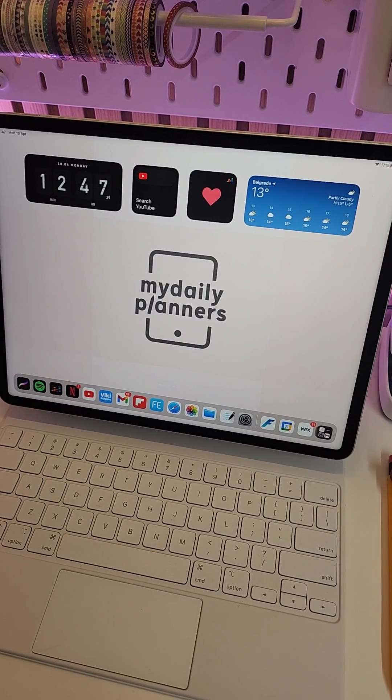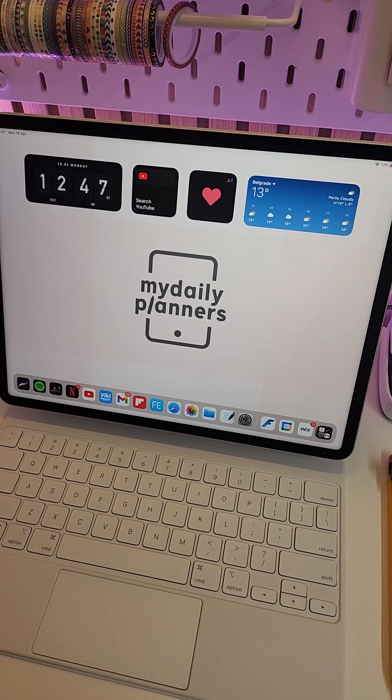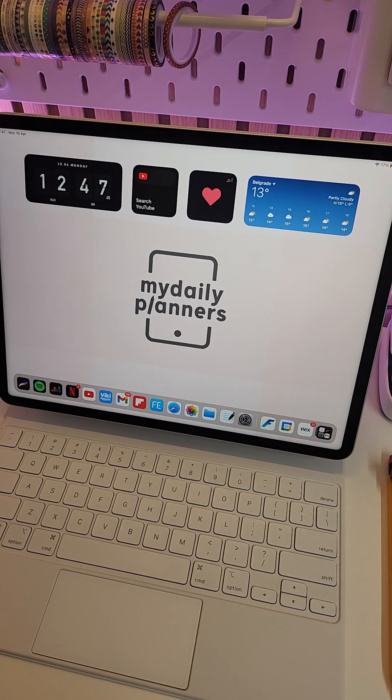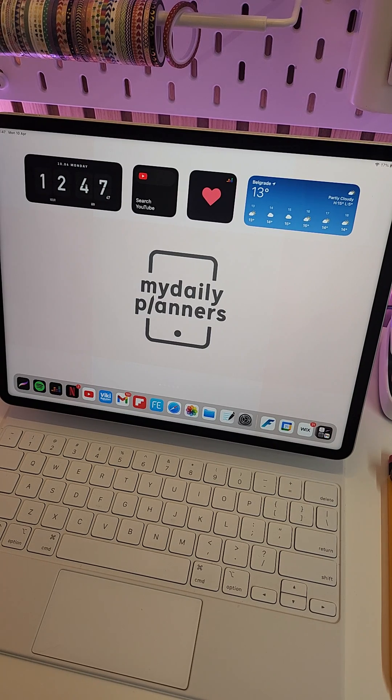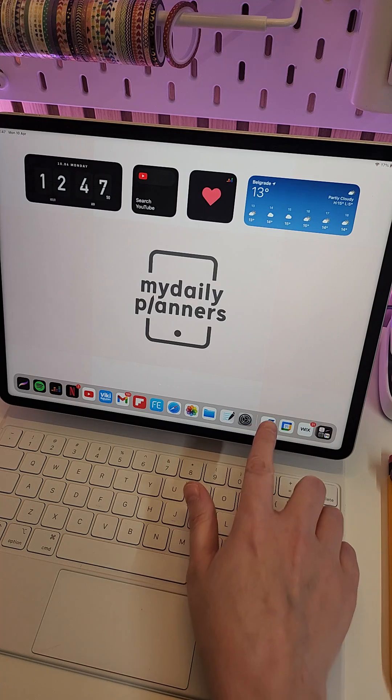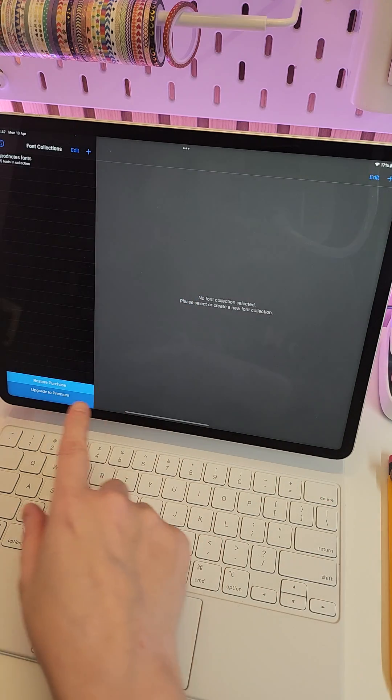Hi guys, in this video I'll show you how to install fonts on your iPad. To install fonts, you'll need to install a third-party app first. I'm using the Frontier app - this is how the logo looks, and you can find it in the App Store.